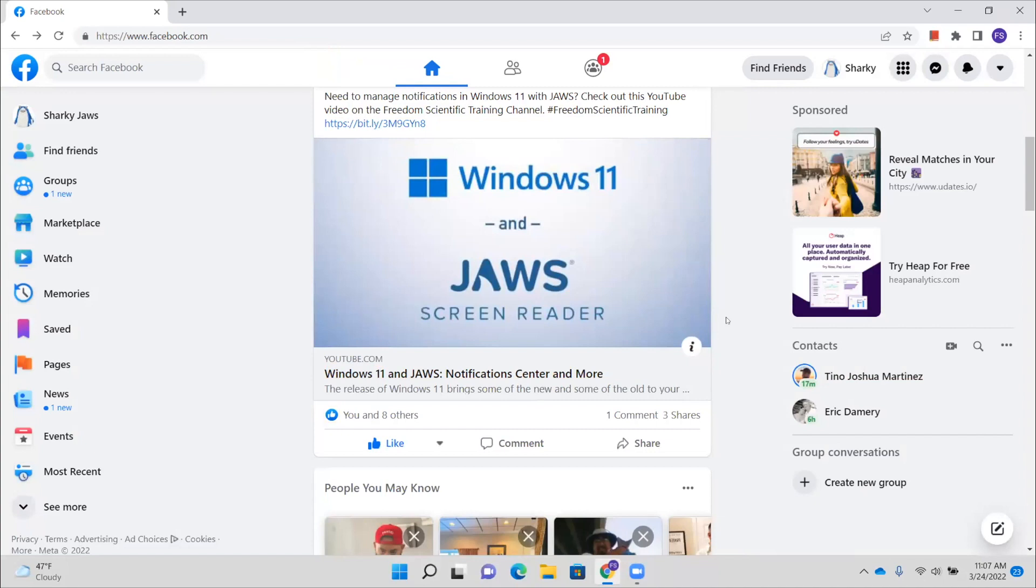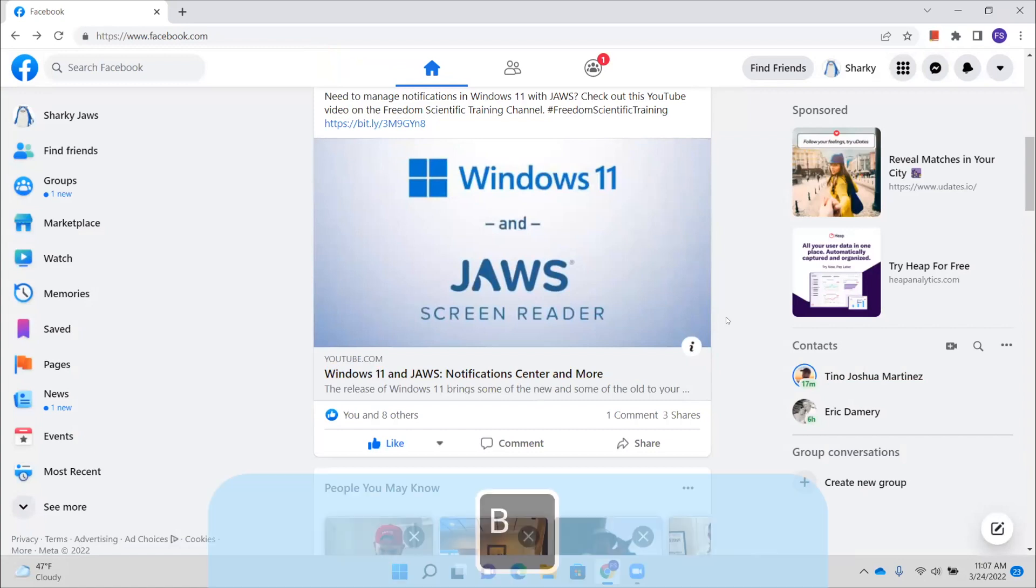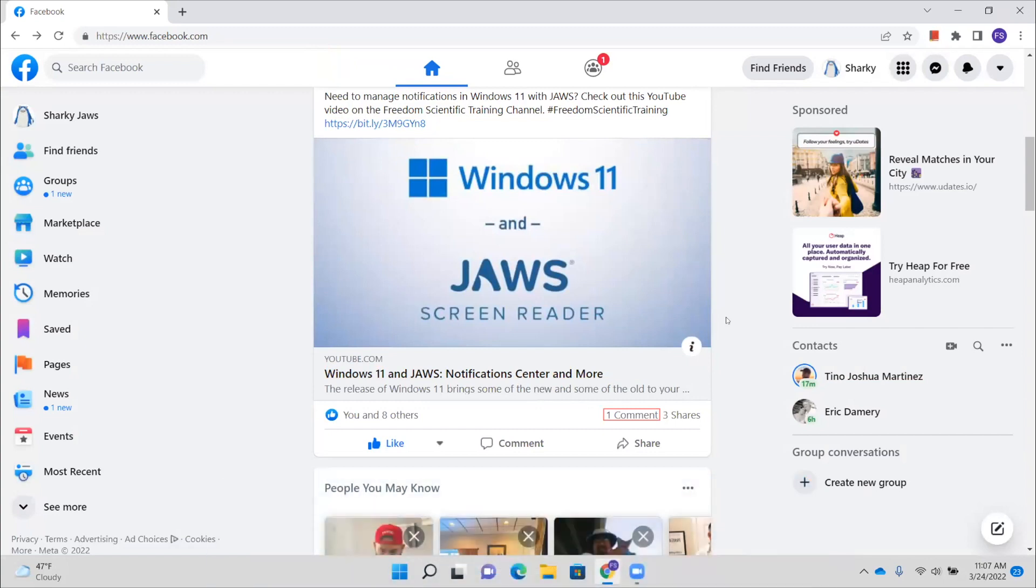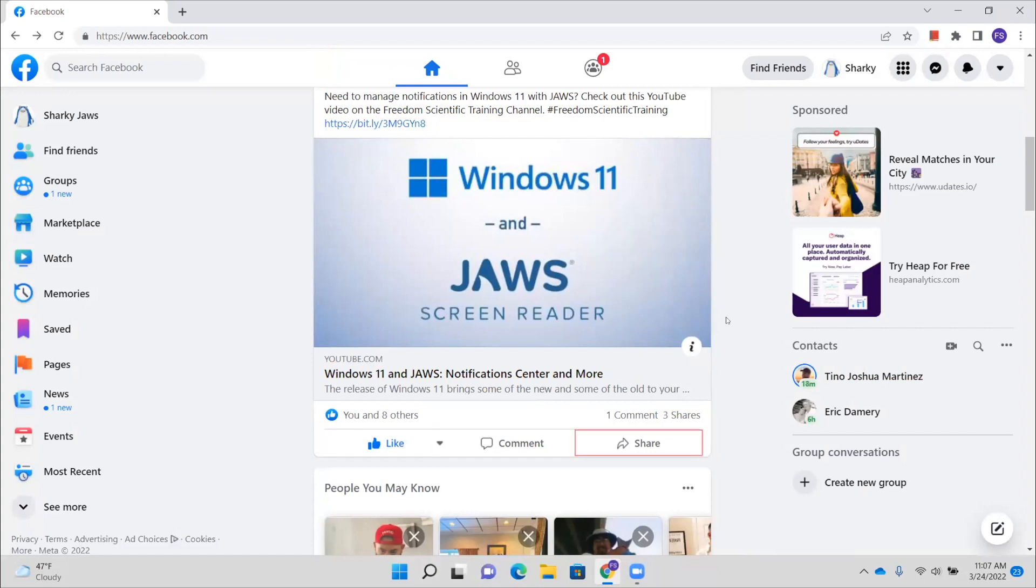Now you can also press the letter B here to navigate through the different buttons on this post. So I'm going to do that. You and eight others button, one comment button. So there is one comment here. Three shares button, remove like button, change like reaction button, leave a comment button, send this to friends or post it on your timeline button. Freedom Scientific, article end. So now we are at the end of this particular post.